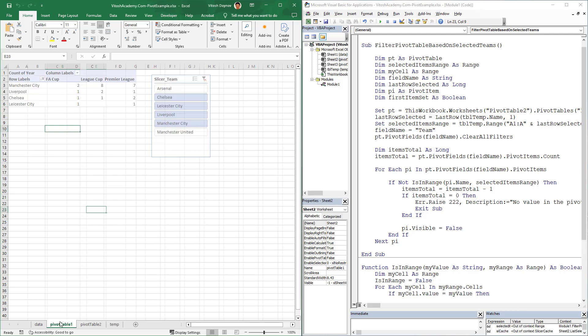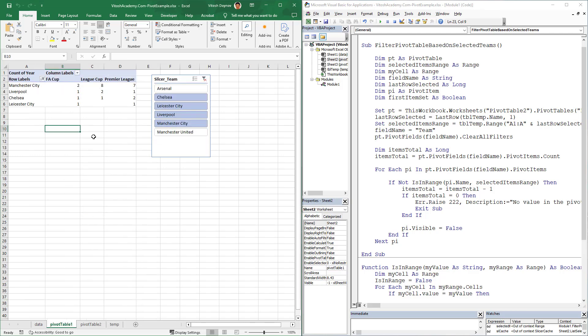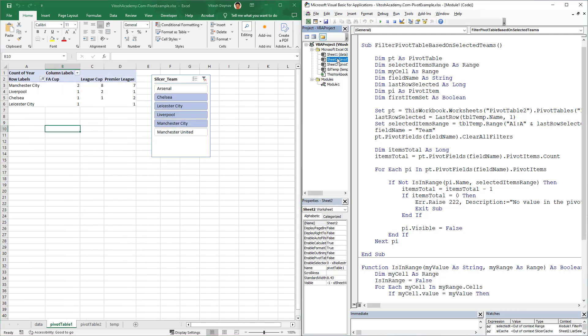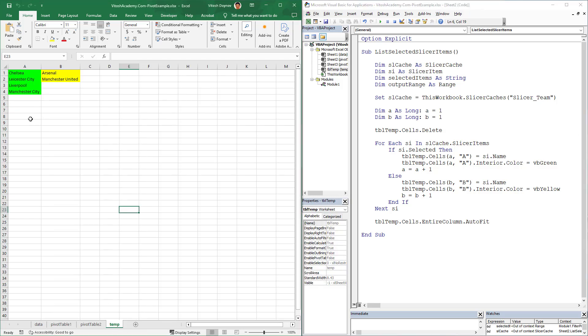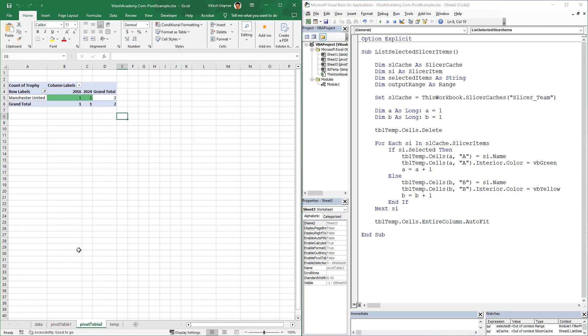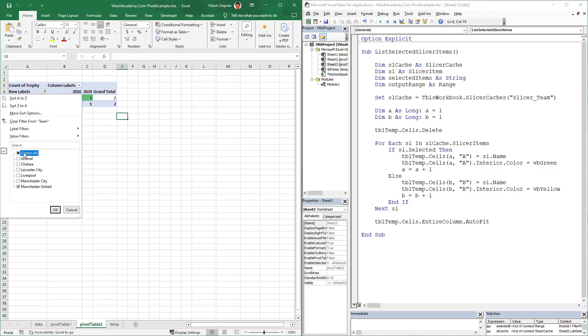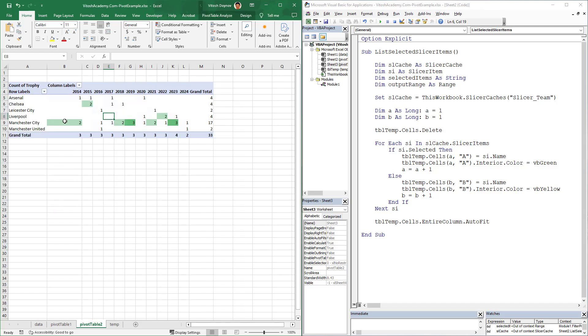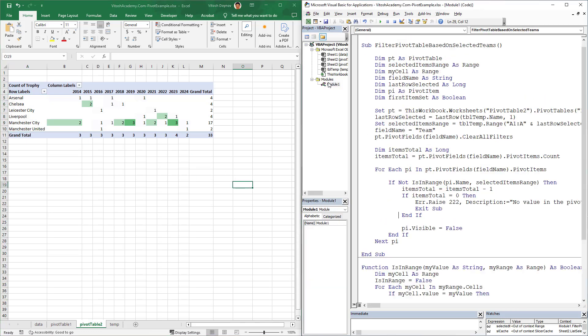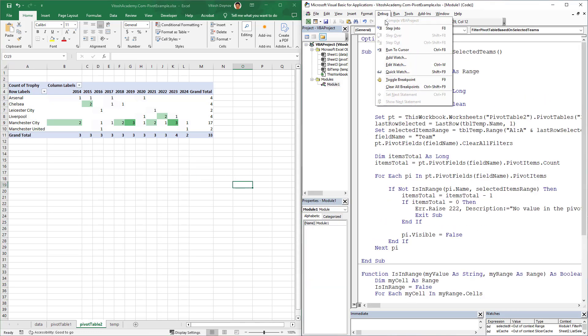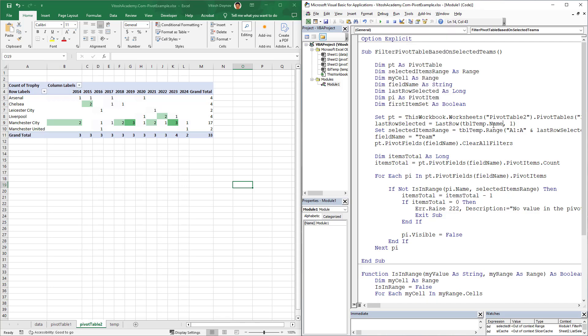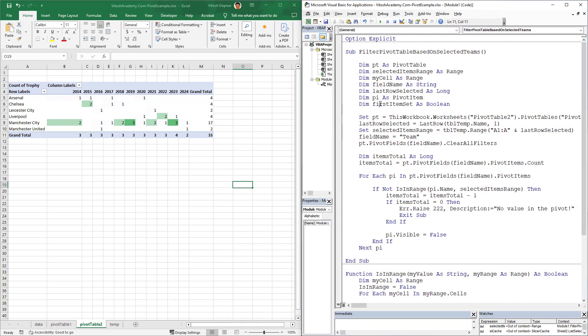Let's run again our old filtering that writes here Chelsea, Leicester, Liverpool, and Manchester City. Our idea would be to filter this. I have written this code here. Let's compile. It compiles. Great. Let's start step by step explaining the code.